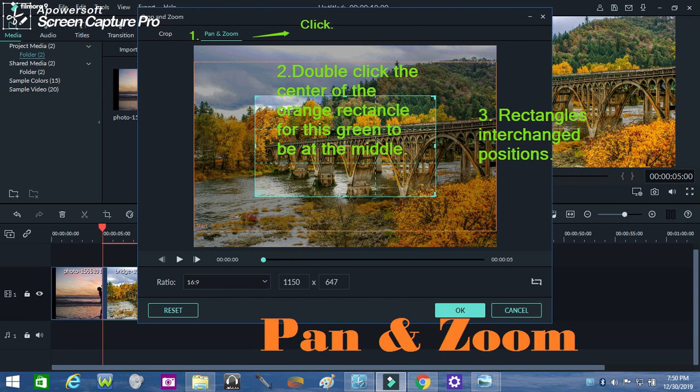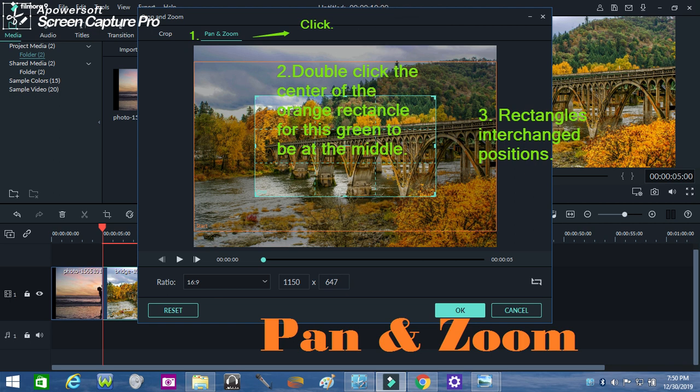To make it clearer on how to pan and zoom, click pan and zoom, which is found above the second window. Originally, as this window opens, the green rectangle is found outside the orange rectangle. Click the orange rectangle center for the green one to stay at the center or the middle.